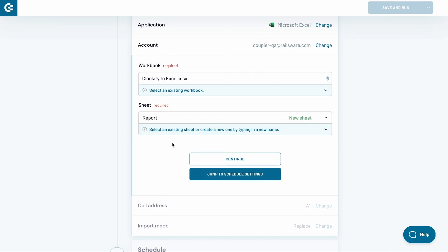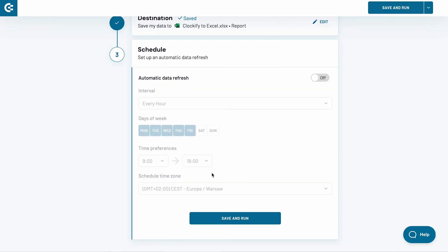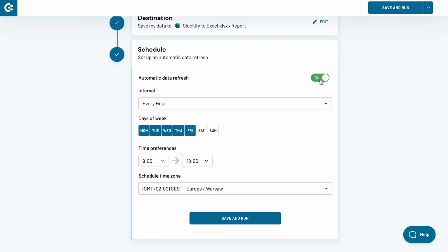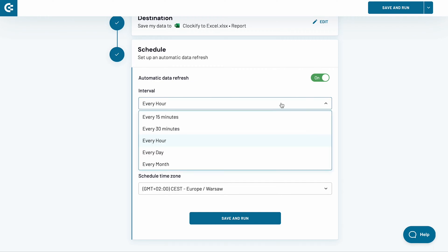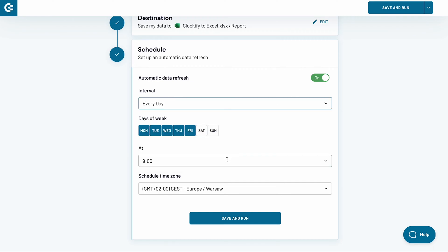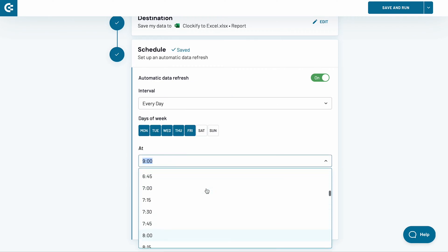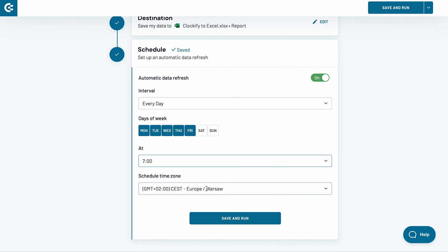The following sections are optional, so I will skip them for now. In the last stage, I will set up a schedule for an automatic data refresh. Switch the toggle on. I want to refresh my data Monday to Friday at 7 am. I change the interval to Every Day. I also adjust the time. Everything else looks fine, so I click the Save and Run button.